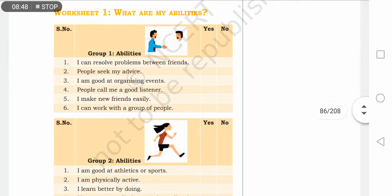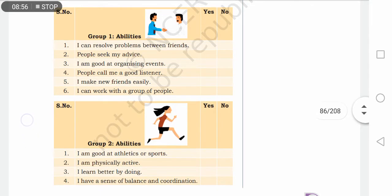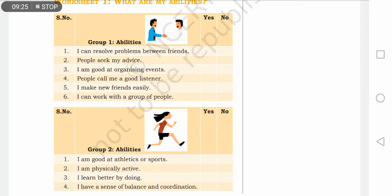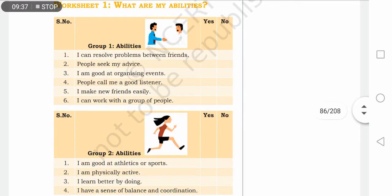Now in the next worksheet you can find questions to assess your abilities. Abilities: I can resolve problems between friends — if you are honest and able to mediate, you have that ability; you are a team worker and a good counselor. People seek my advice — if others come to you for advice on any matter, this is your ability. I am good at organizing events — if you are good at organizing, you are a good organizer. People call me a good listener and leader. I make new friends easily and I can work with a group of people. All these traits tell you that you are a leader who can work among a team of different people.